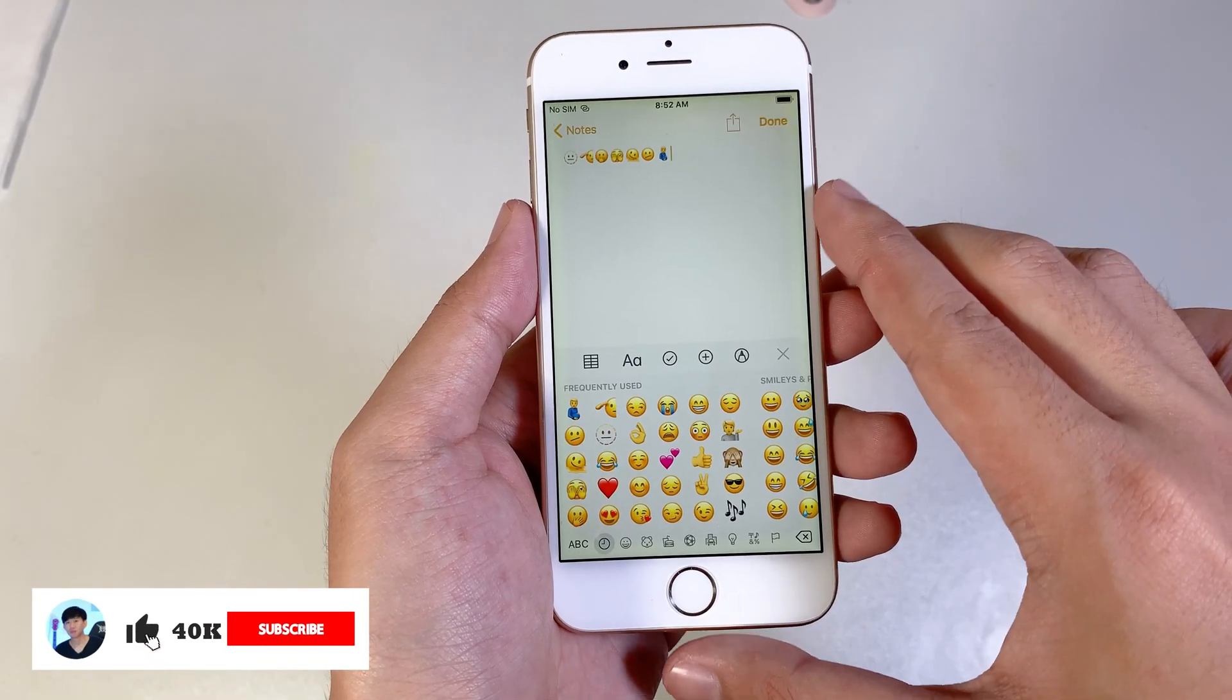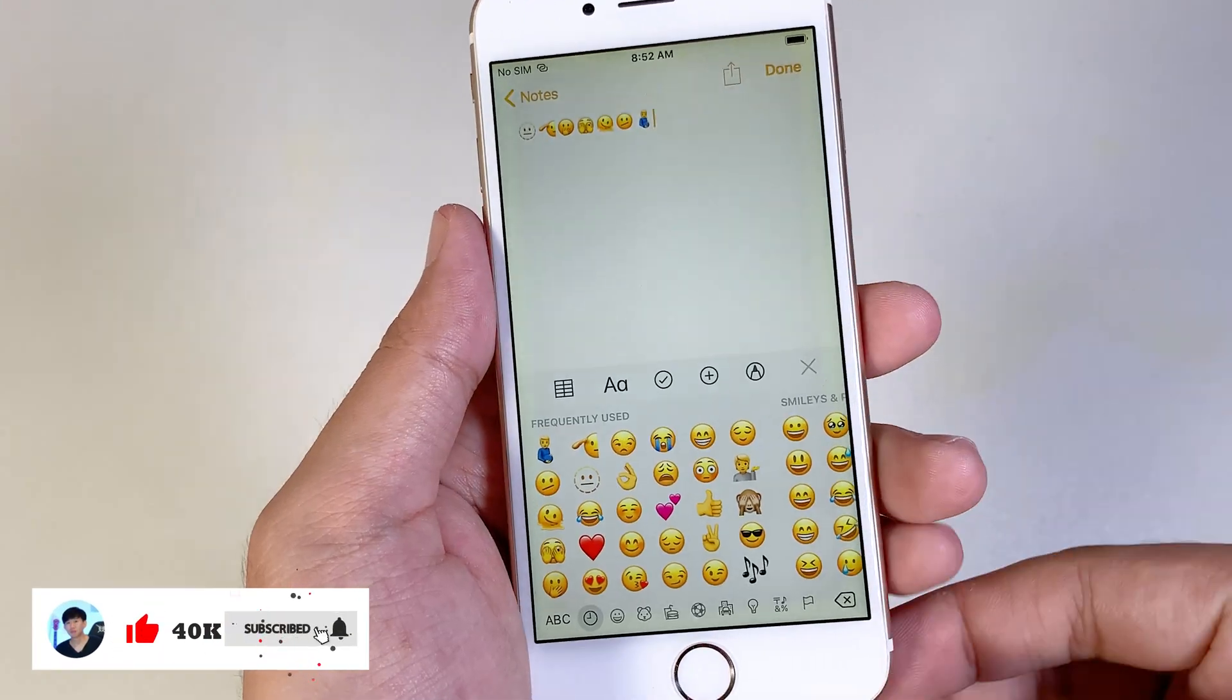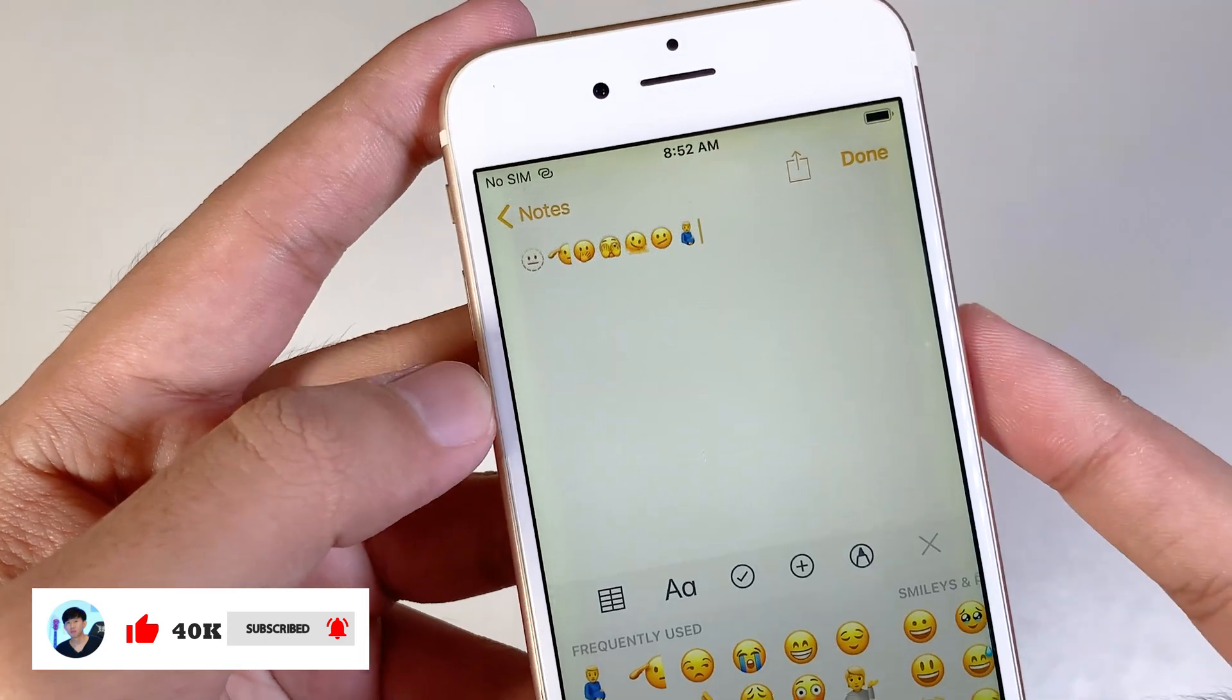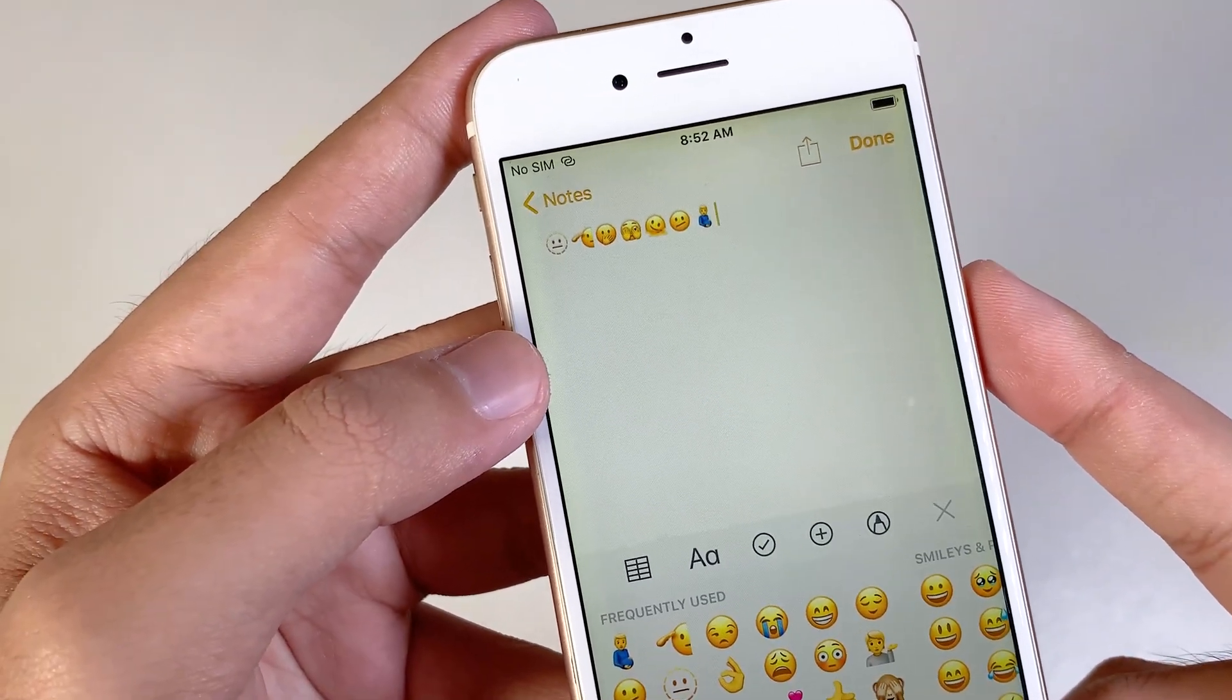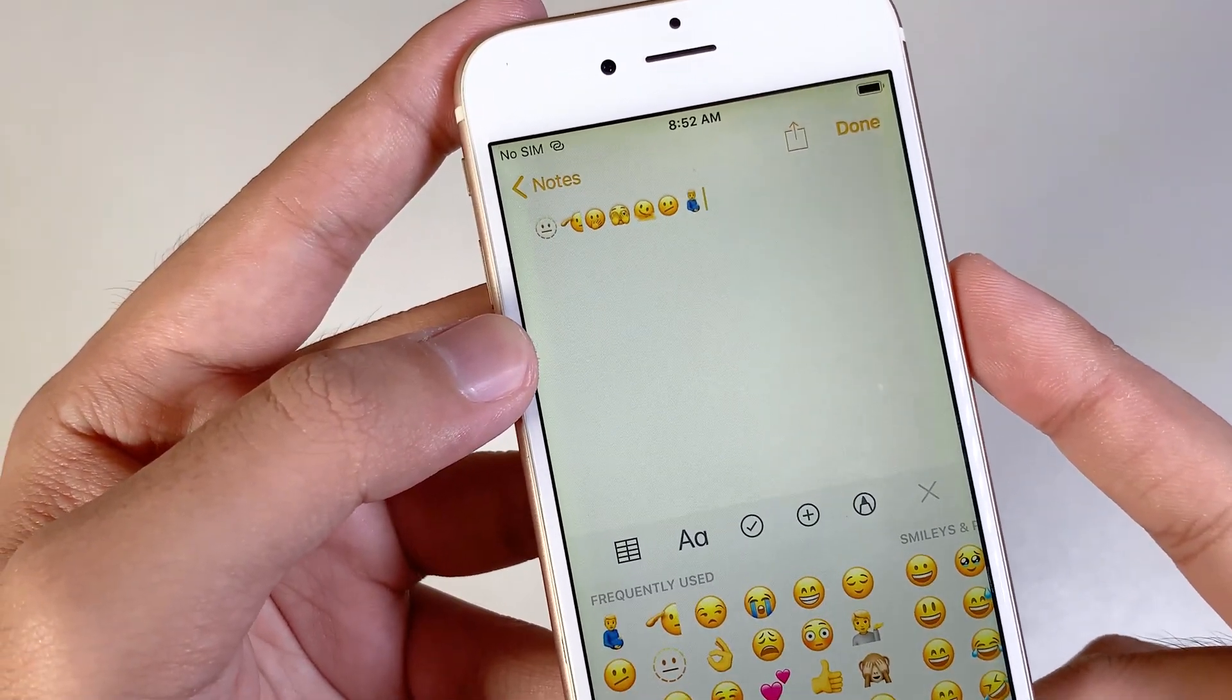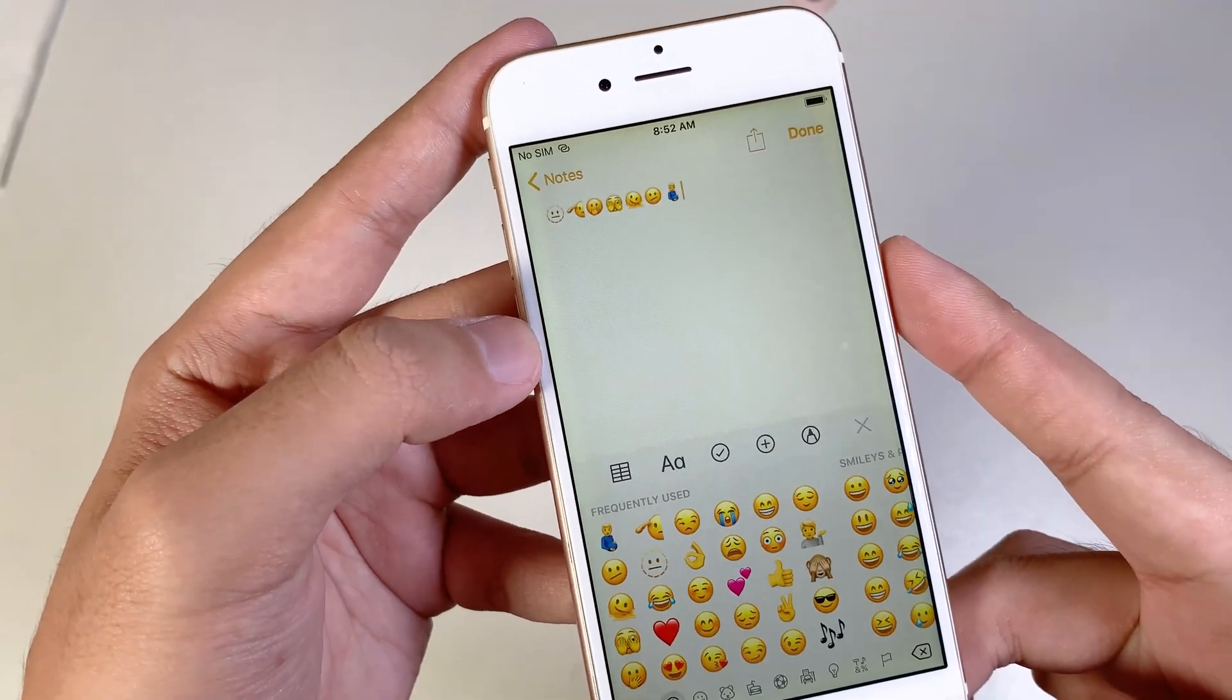iOS 15.4 brings some new emojis, and that's why I made this video for you on how to get iOS 15.4 emojis on any of your older iPhones or any older version.